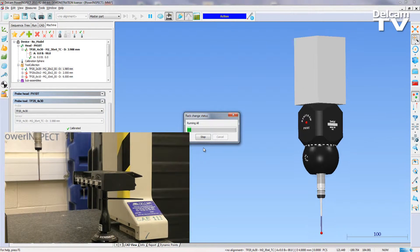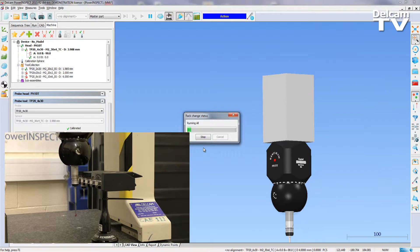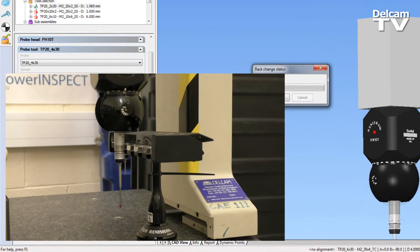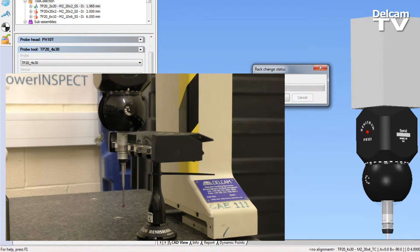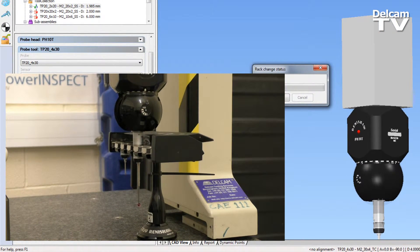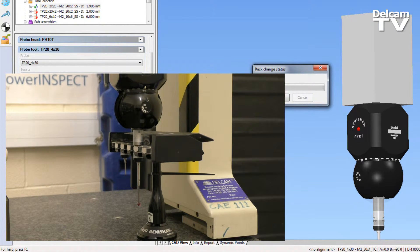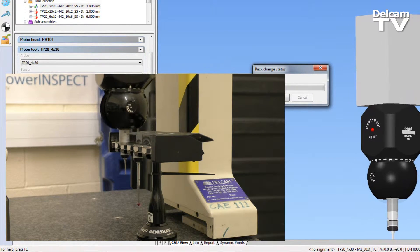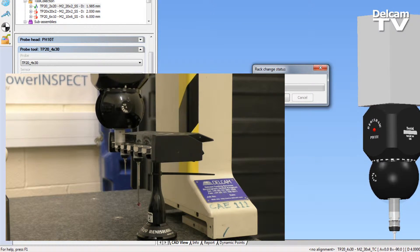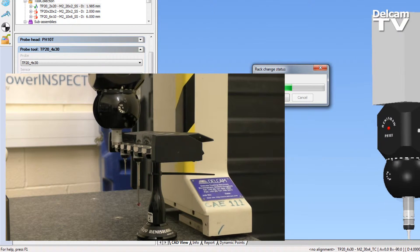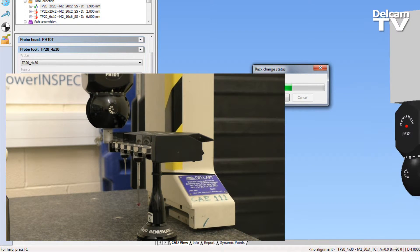Here we see the CMM under full CNC control is locating probe tool TP20 by 4 by 30 into port 4 of the rack, and will now move to port 1 to collect probe tool TP20 by 2 by 20.